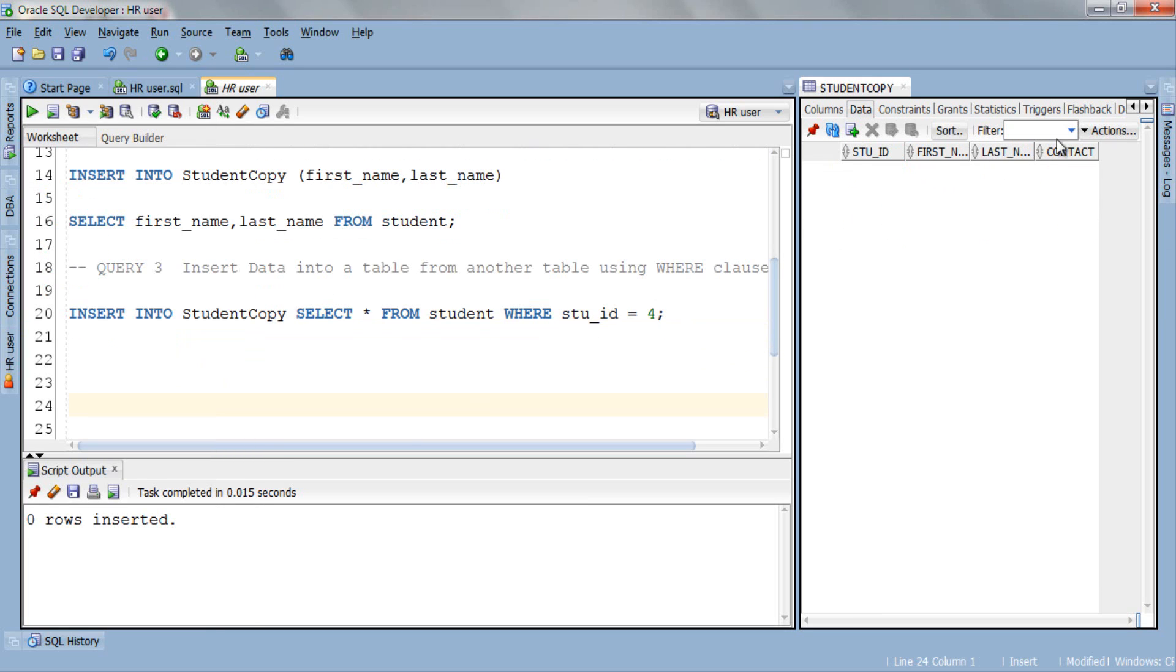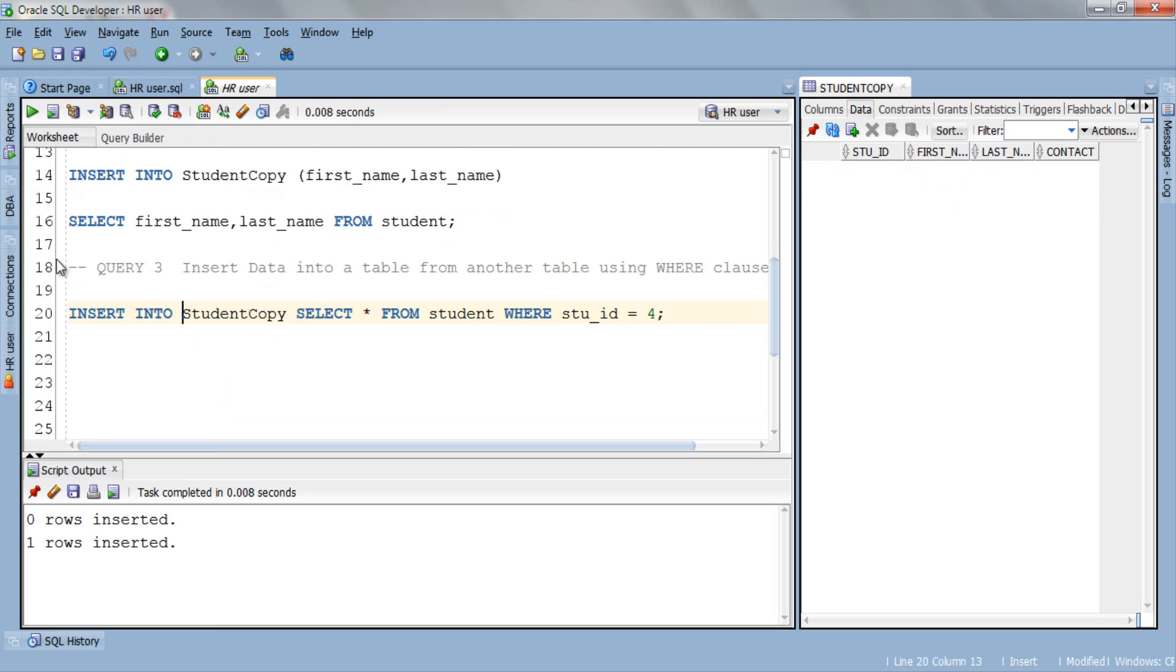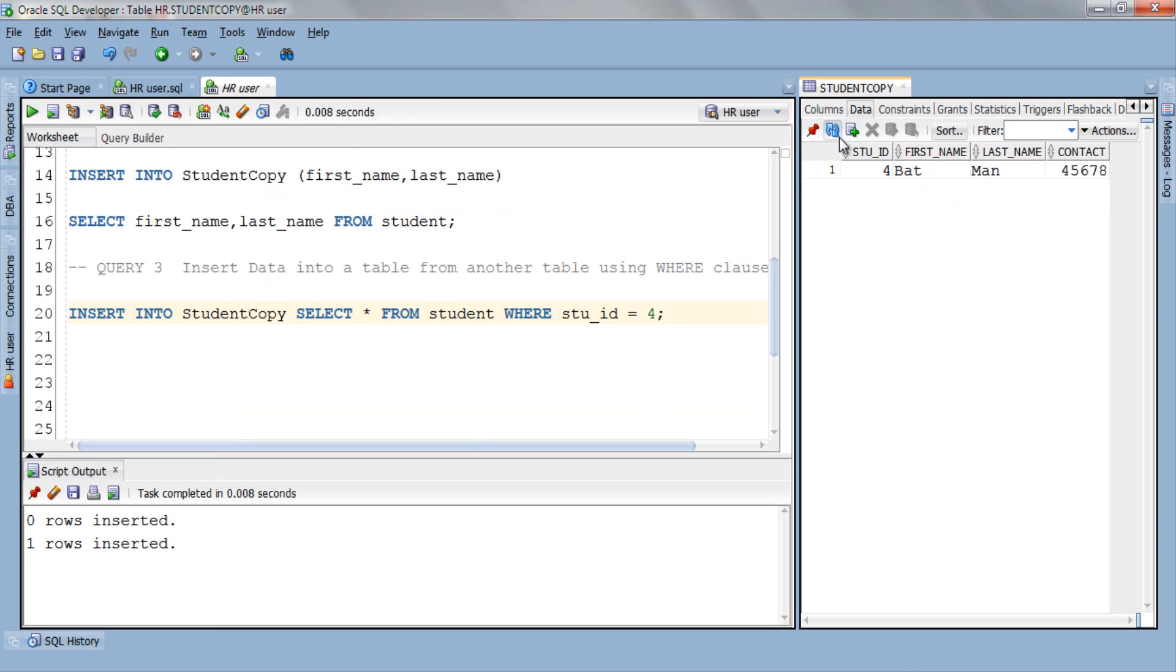The target table studentCopy doesn't have anything. So now let's execute this query. One row inserted. Now let's refresh. Here is our result.